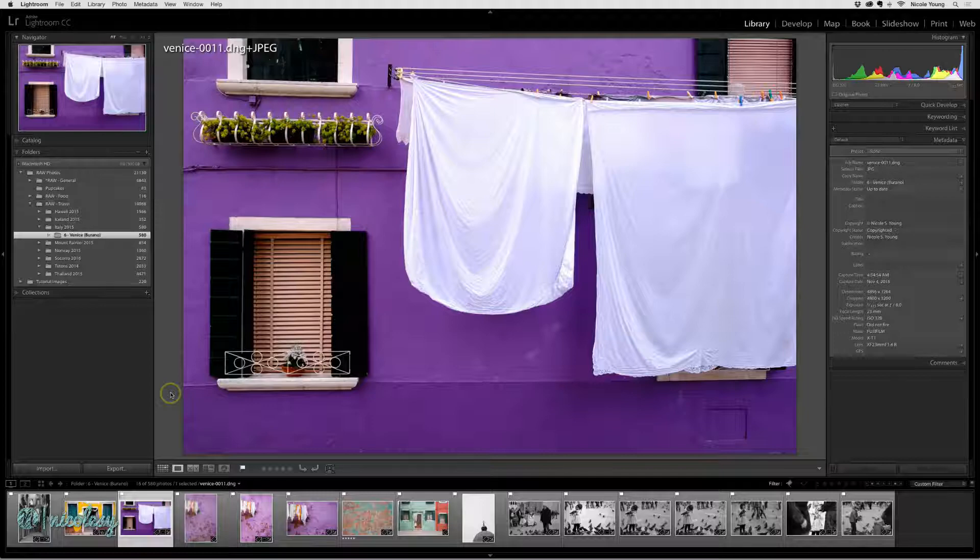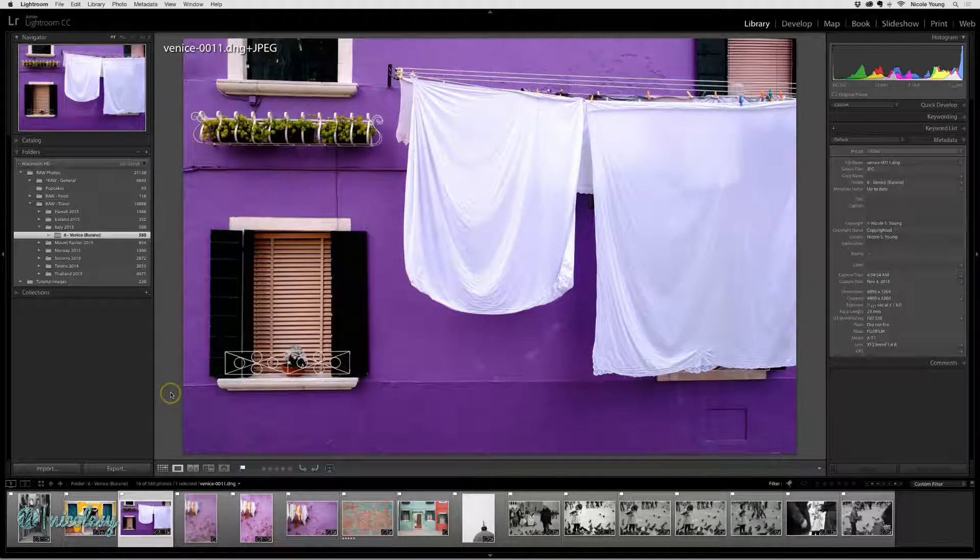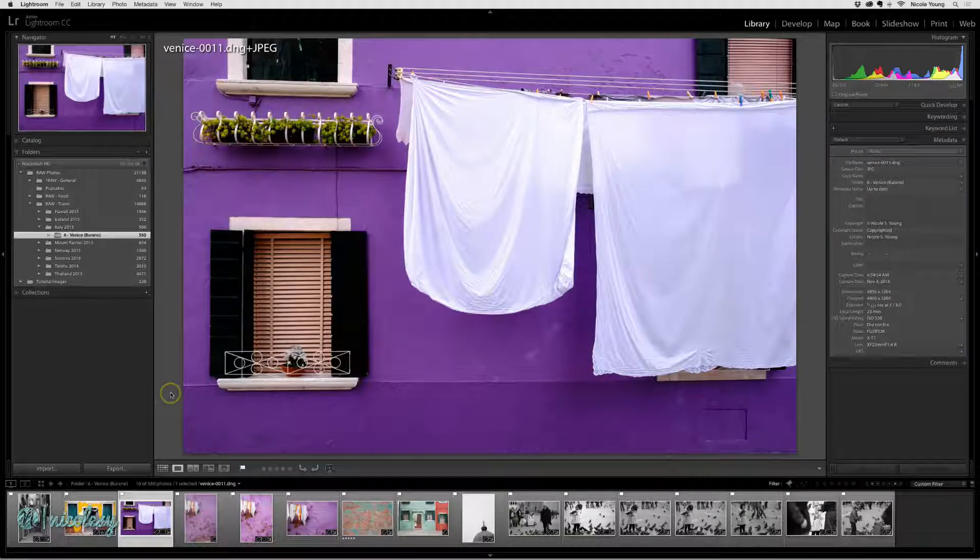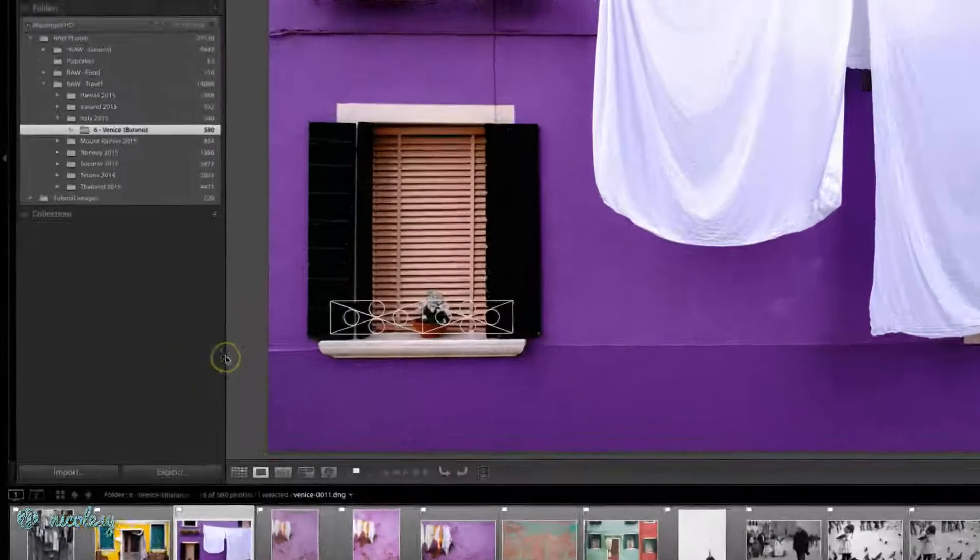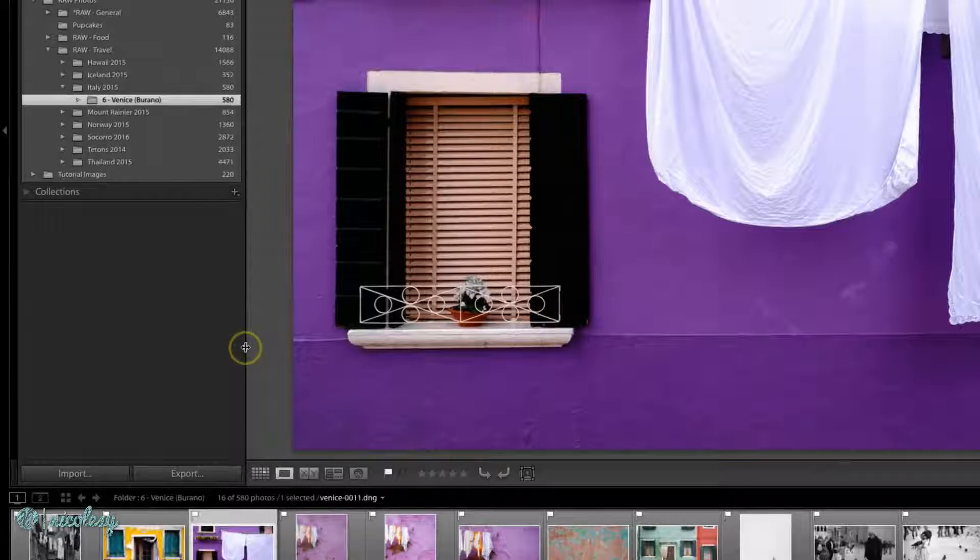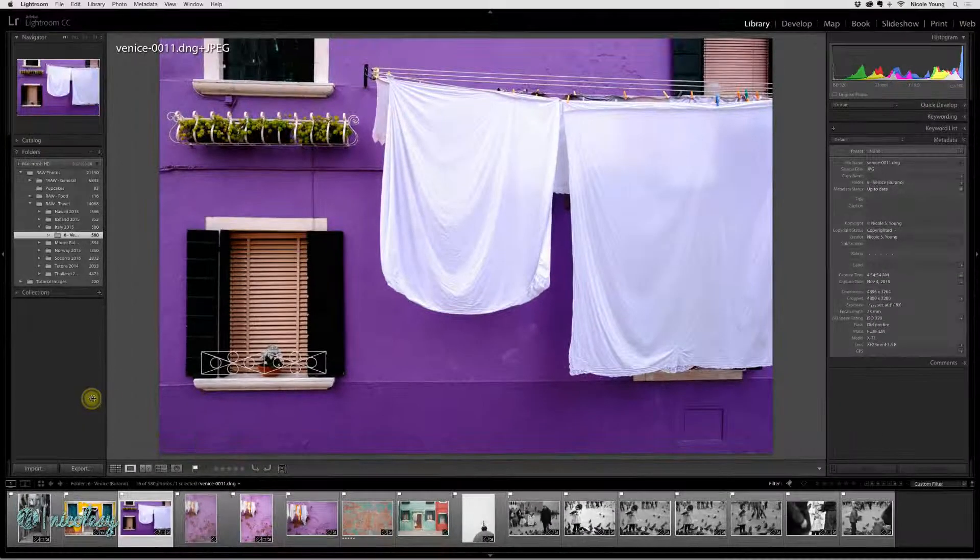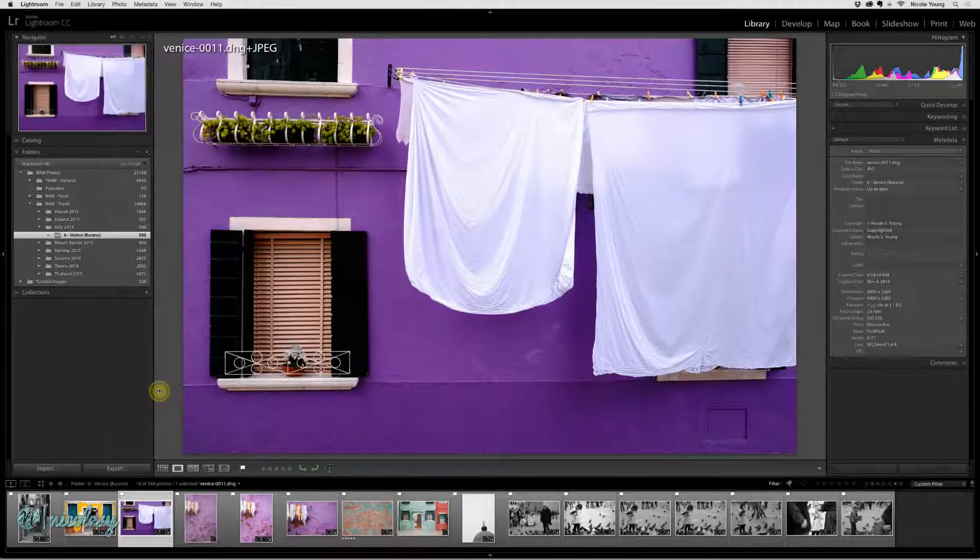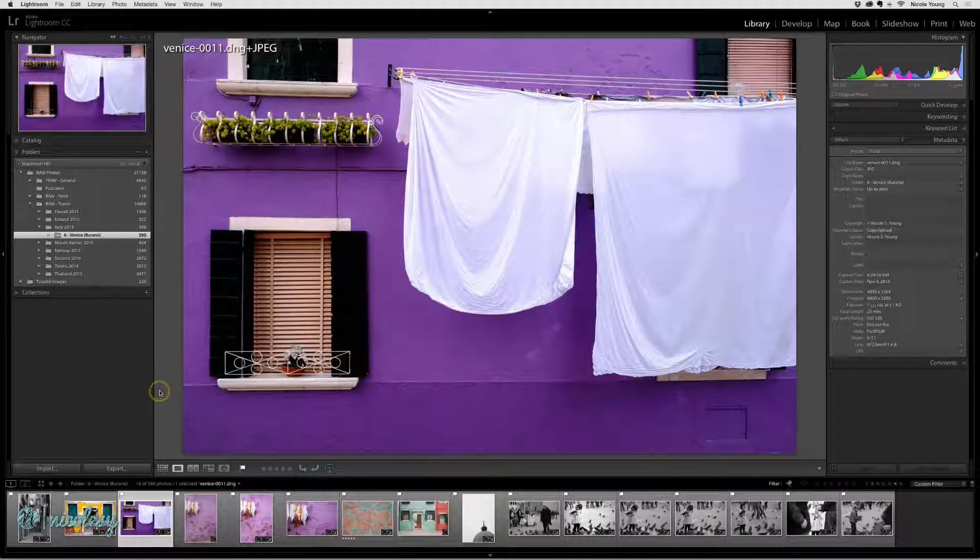First of all, you can resize the left, right, and bottom panels. Just hover over the edge of the panel and drag to the left or right to make it larger or smaller.